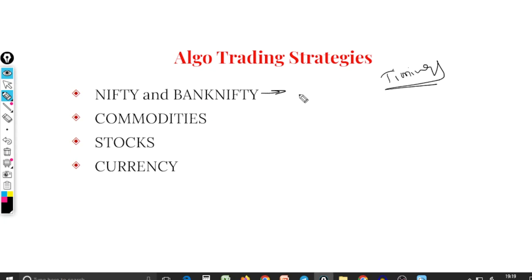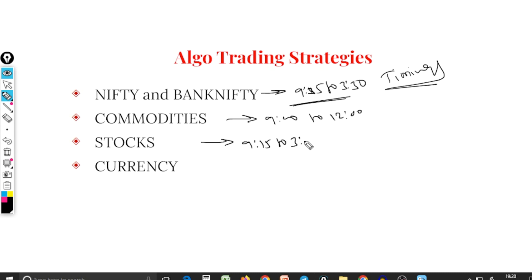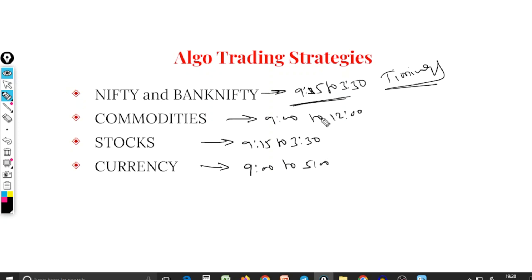Nifty and Bank Nifty are still trading. Equity market timing is 9:15 to 3:30. Commodity market timing is 9:00 to 11:30. Commodity markets are open at those times. We will try for good profits at the same time.